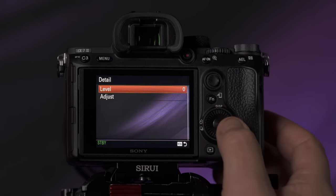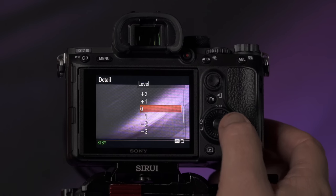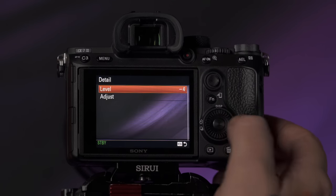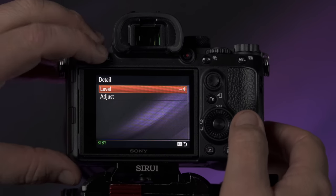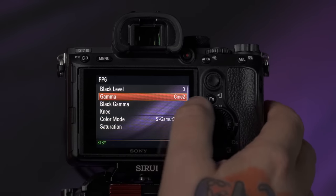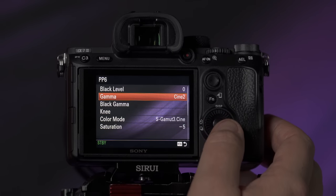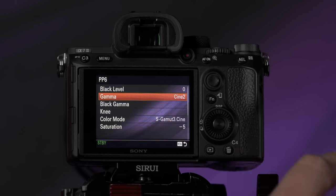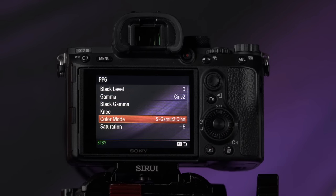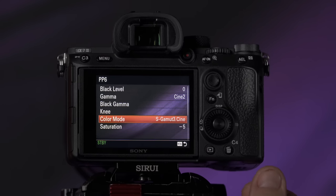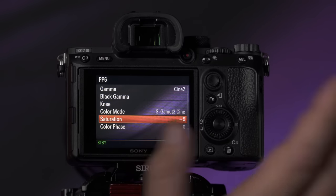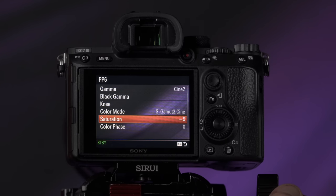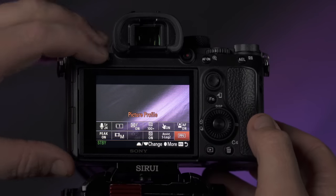One thing I definitely do is turn down my detail to about minus four, so there's not a lot of artifacting from the digital sharpening that goes on in camera. The gamma I have set to Cine 2 — that's probably the one with the nicest highlight retention without going to S-Log — and color mode to S-Gamut3.Cine, which seems most pleasing for what I like. I also turn my saturation down a bit because I want to be able to push and pull those more in my editing software. That does it for the quick function menu.